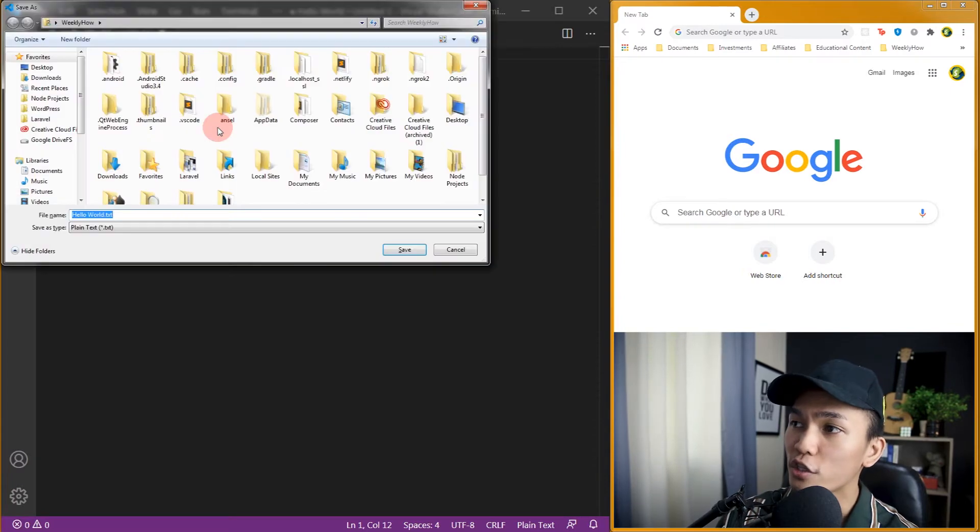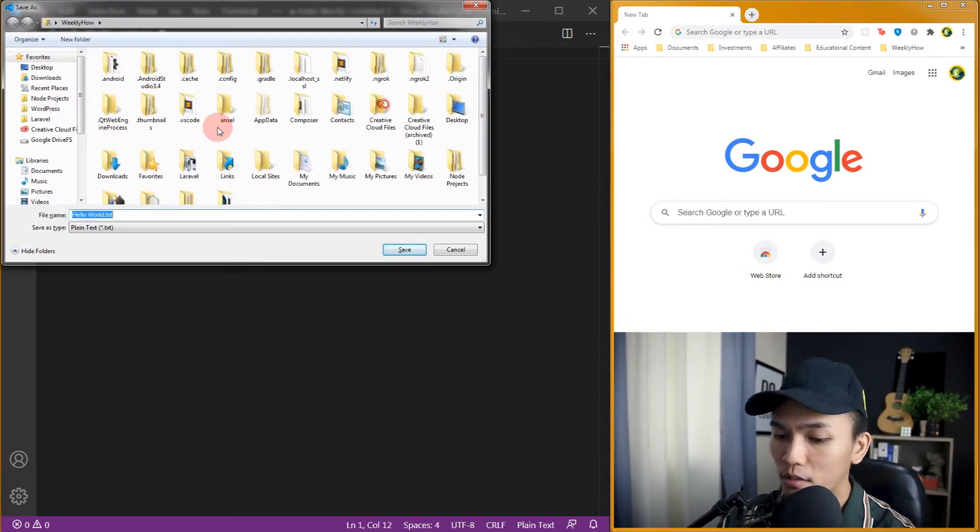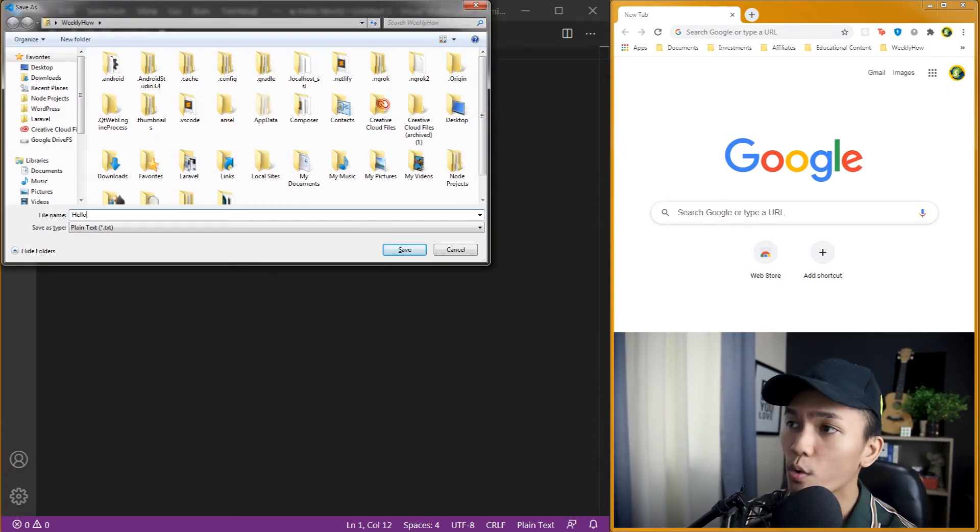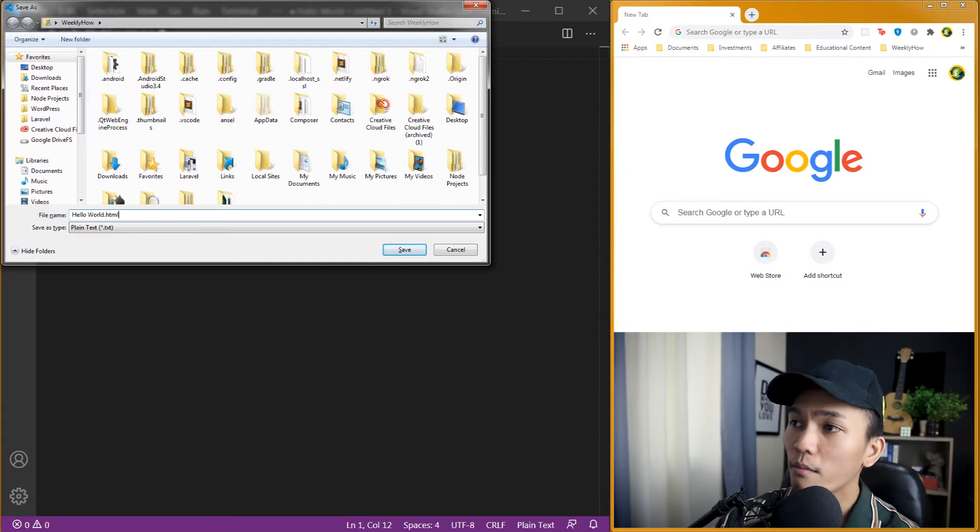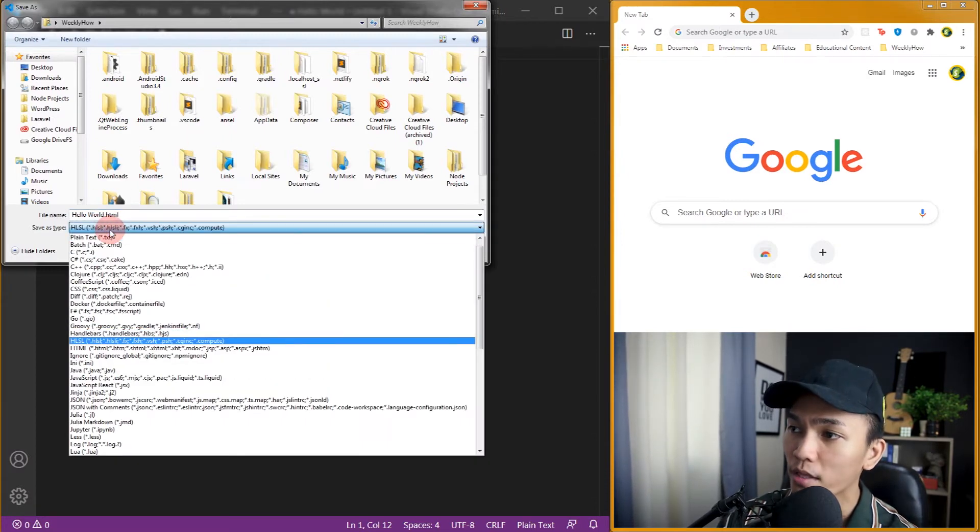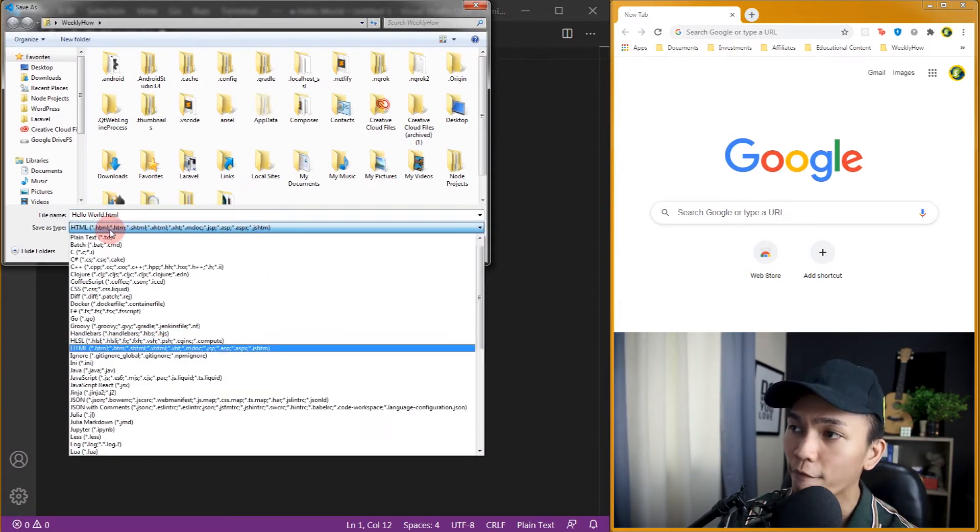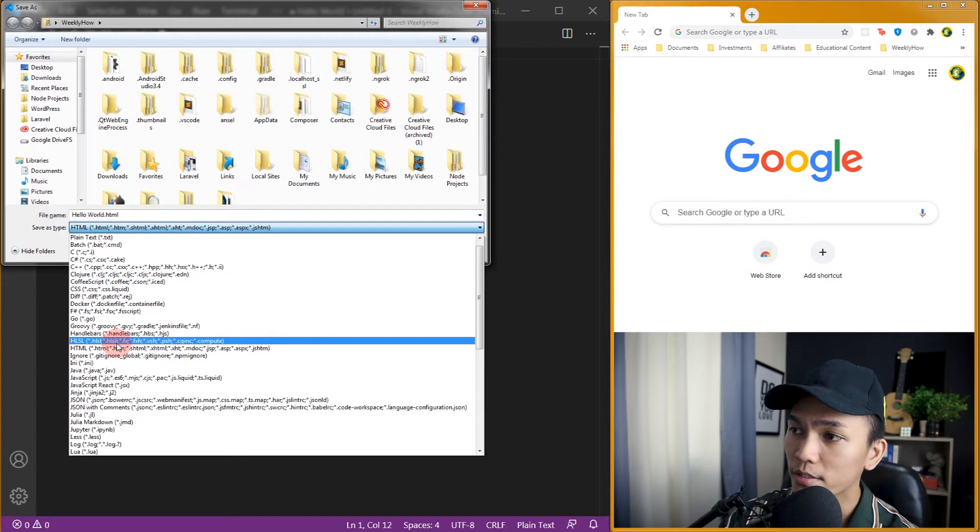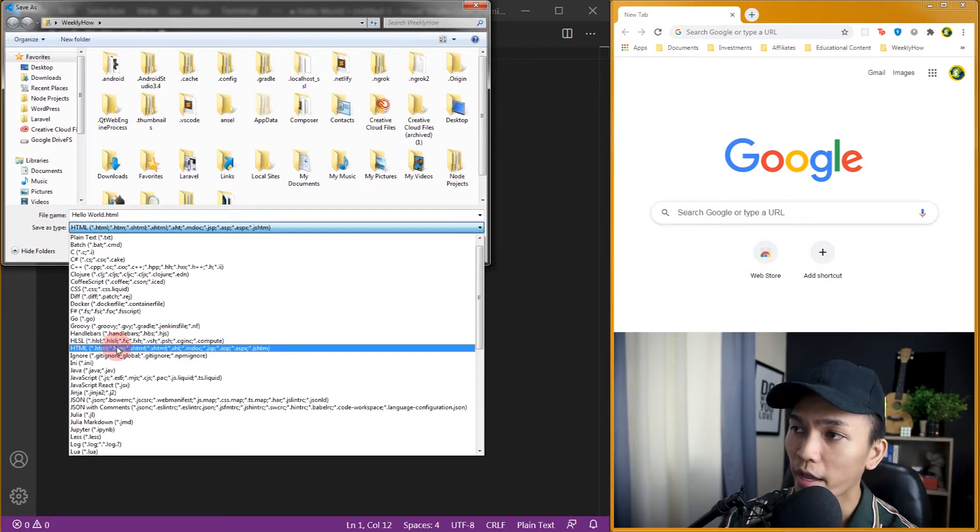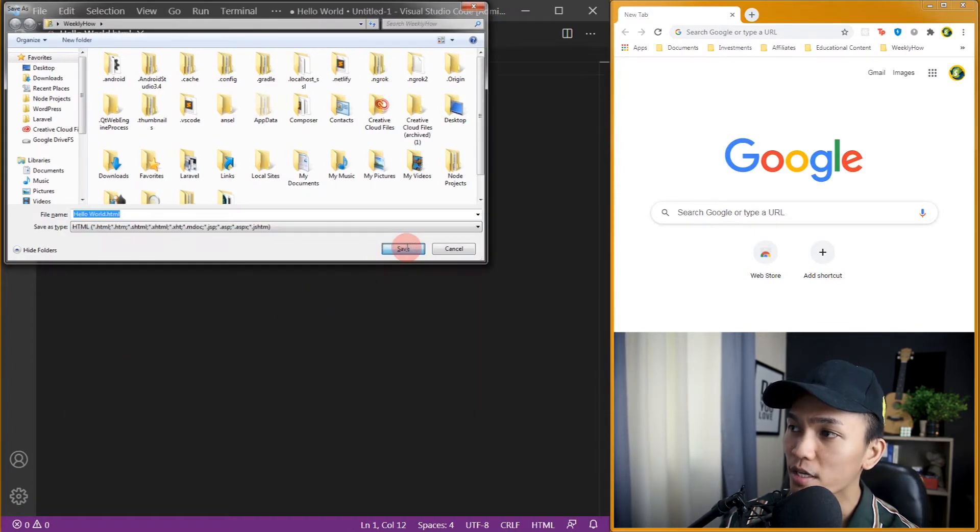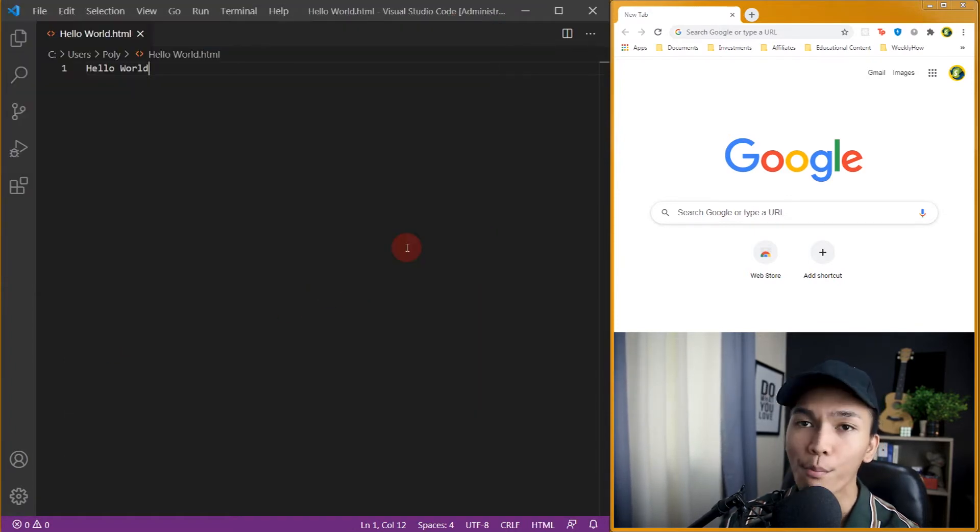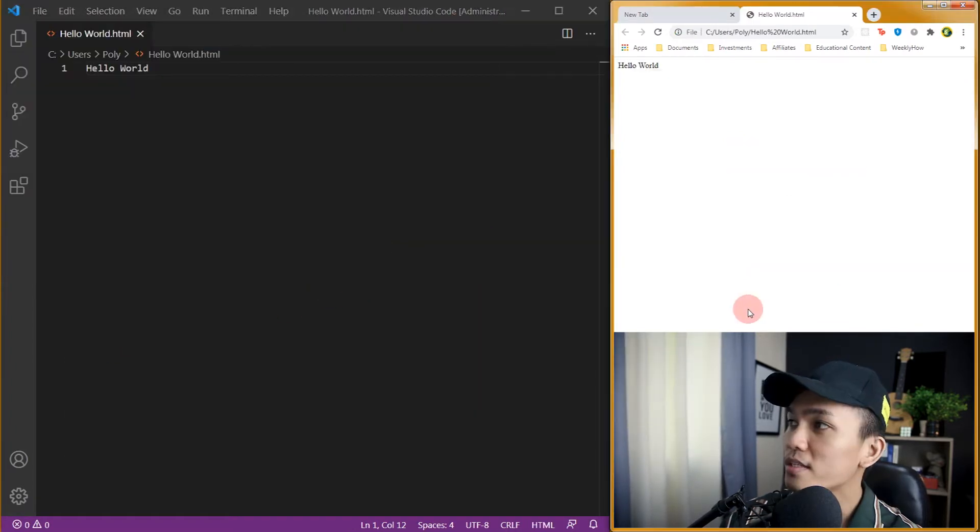Make sure that you change its type to HTML instead of text. So here select HTML and if we save this and open that in our browser, as you can see now it says hello world.